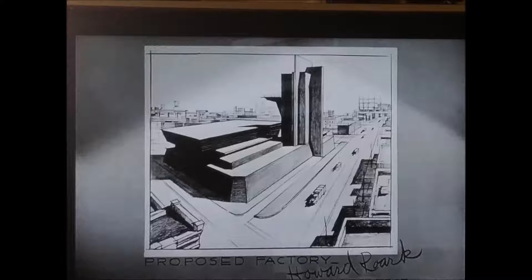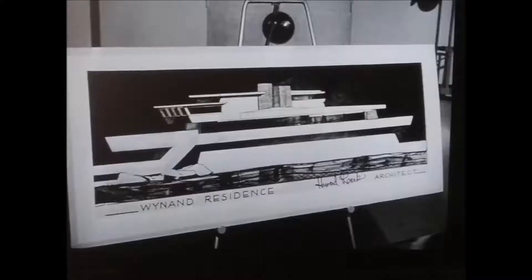The movie The Fountainhead was about architecture, yet the poor person who did the architectural drawings or renderings in the movie received no credit, as if architects are nothing.